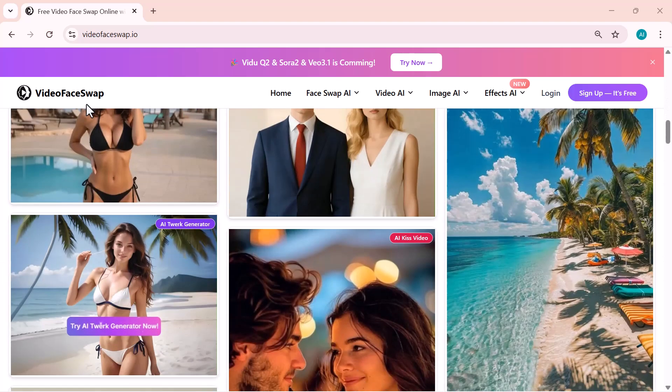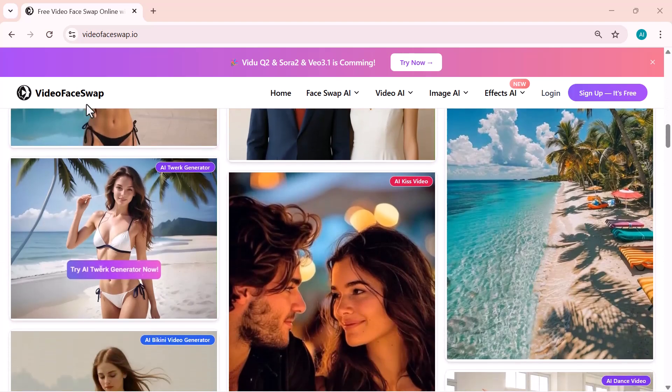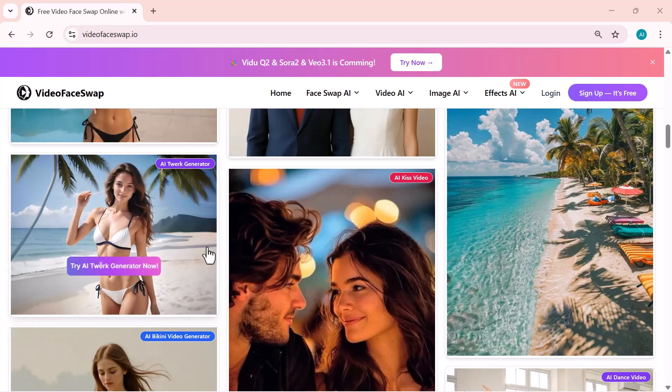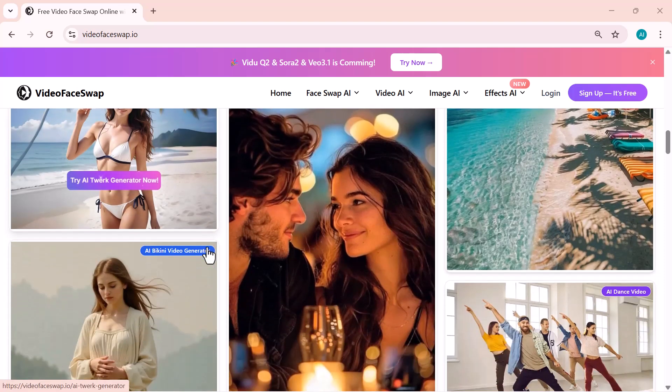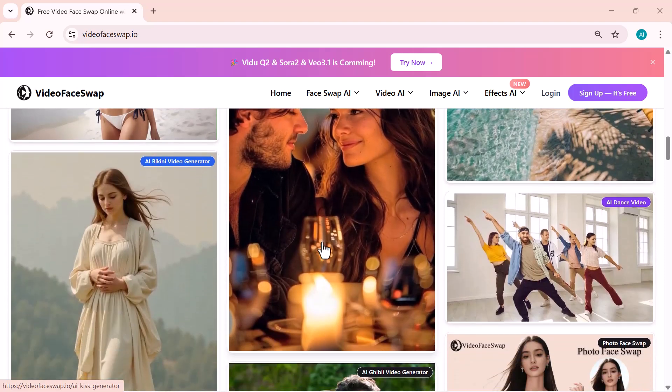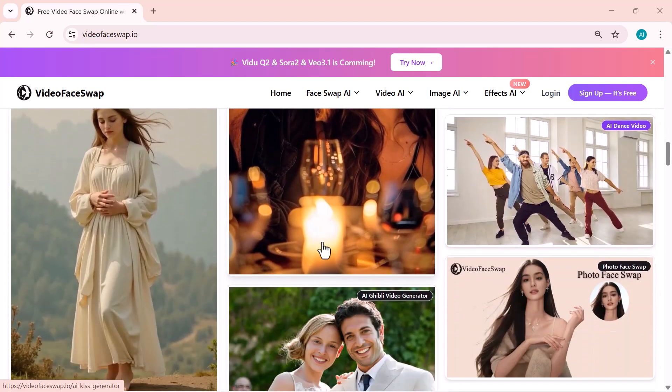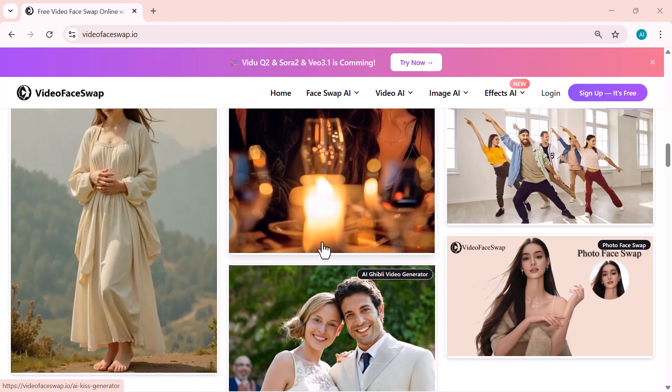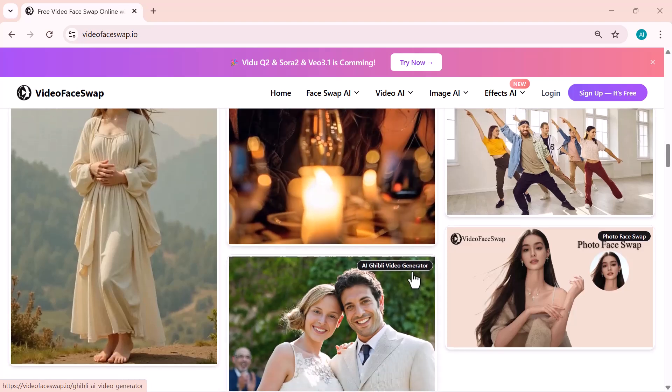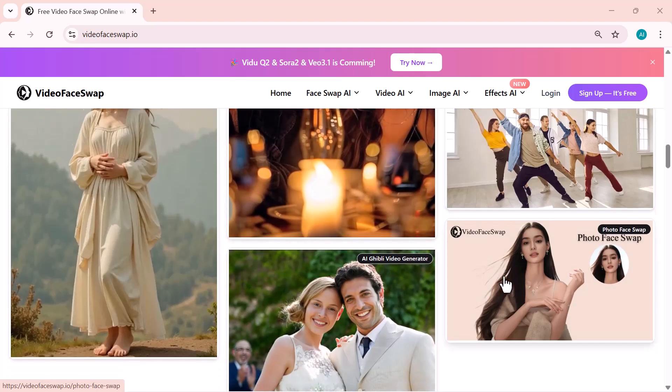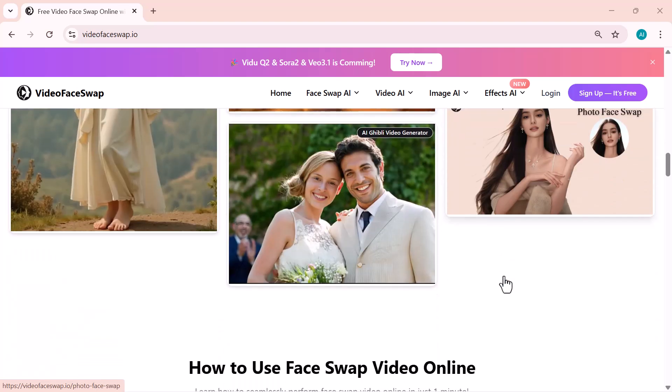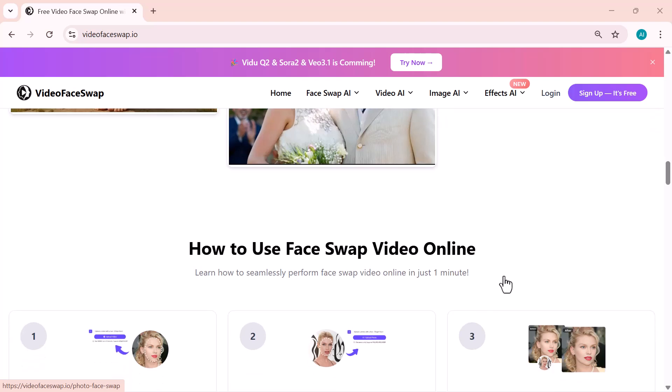Whether you're making fun short clips, creative edits, or high-quality professional videos, this tool makes everything super easy. Just upload your video, pick the face you want to swap in, and the AI handles the rest with impressive accuracy.